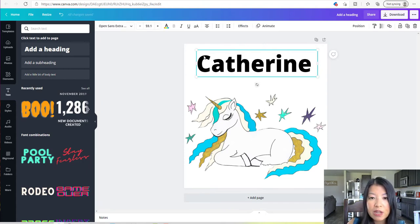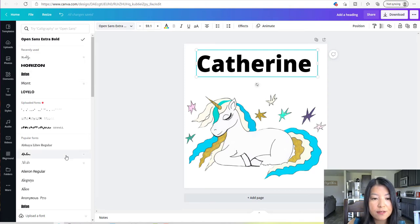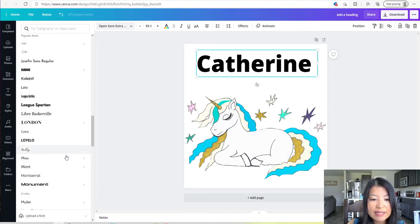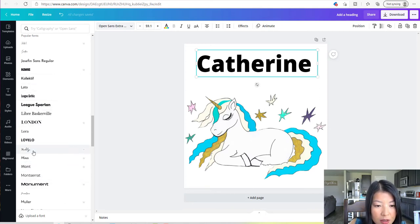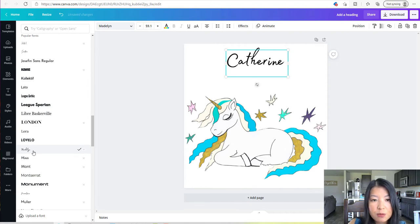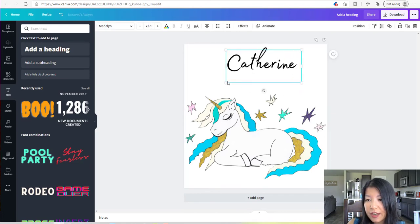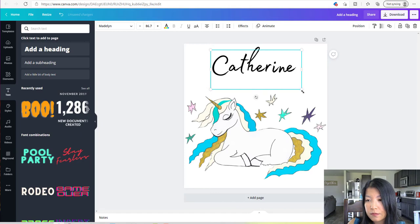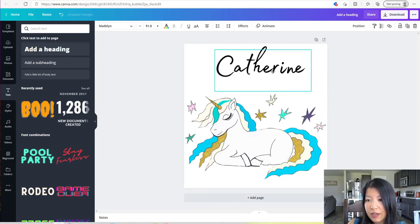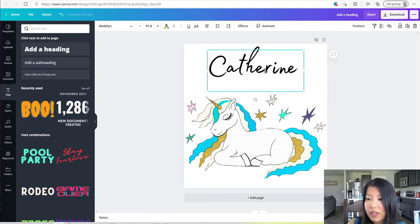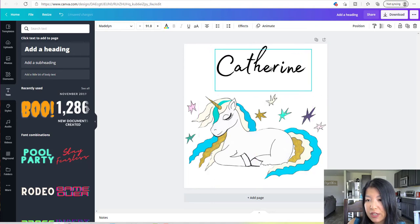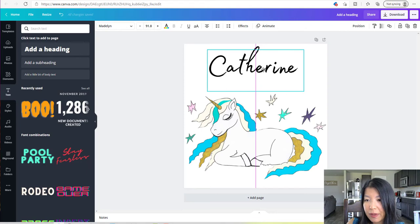I don't really like the font, so I'm going to go over to OpenSans Extra and click on it. It's going to drop down a bunch of fonts for me to choose from — you can keep scrolling until you find something you like. Madeline — that sounds interesting, so I'm going to go ahead and click that. Now my name has been changed to that font. I like that — it's a cool font. So I'm going to enlarge it again and center it. The cool thing about Canva is that once you drag your image, it helps center it for you. The pink line in the middle is the center of the canvas, so that's where I want it to be.